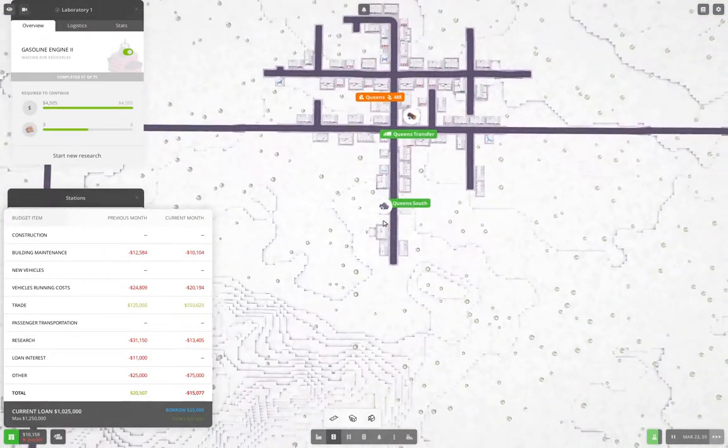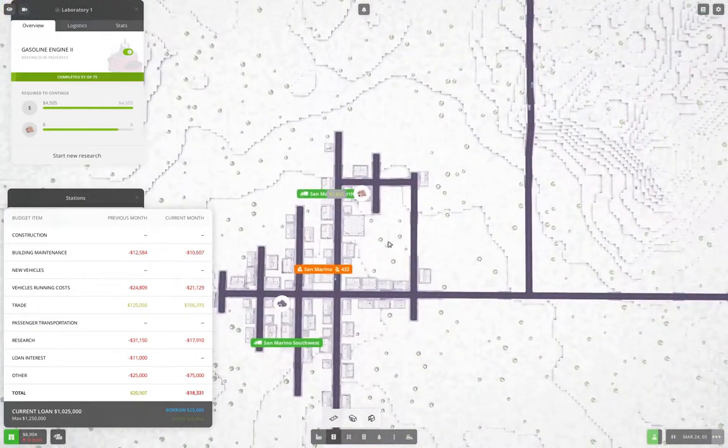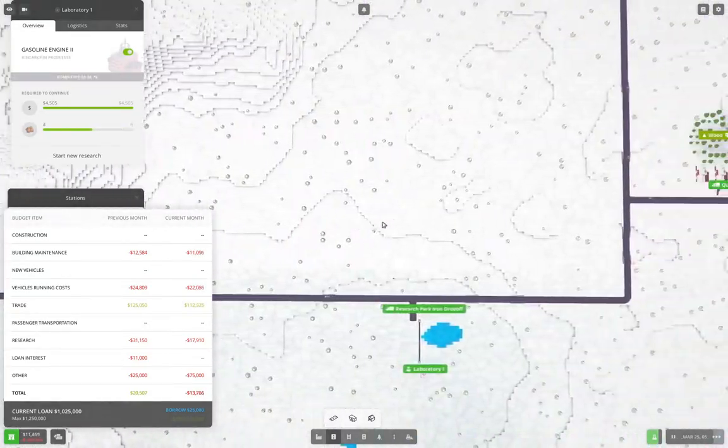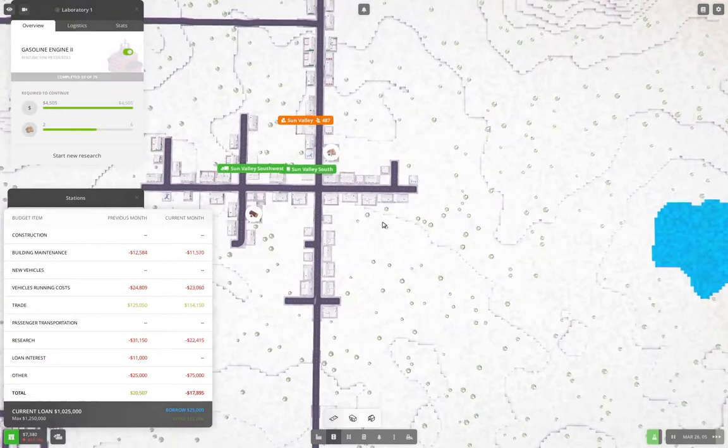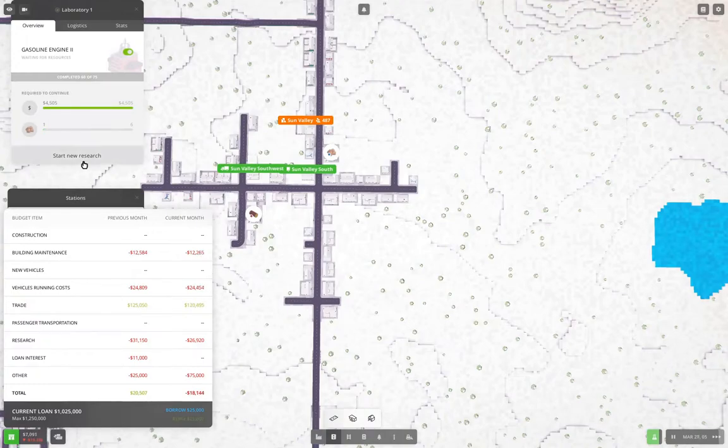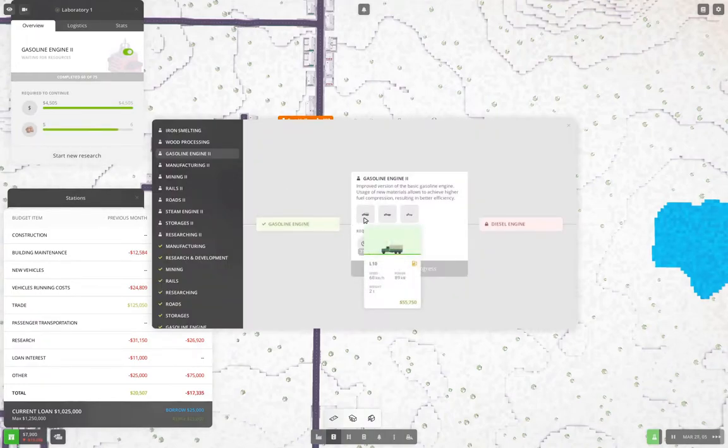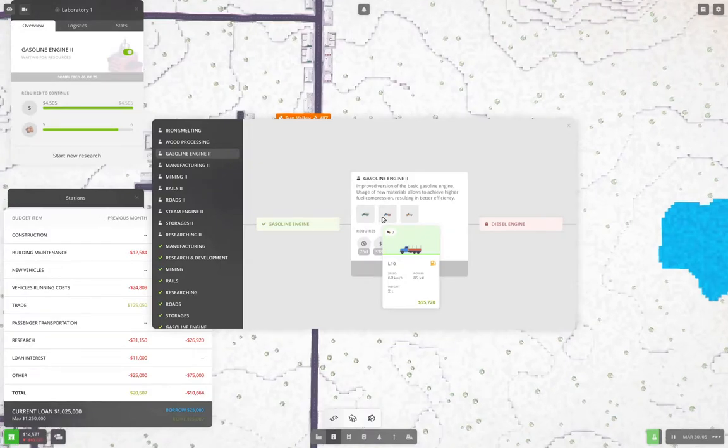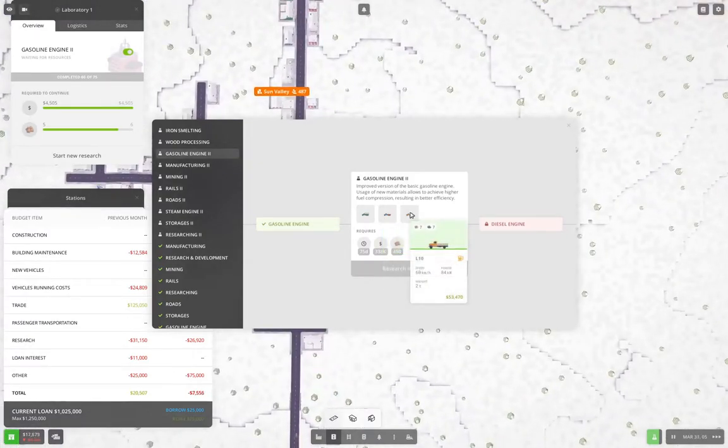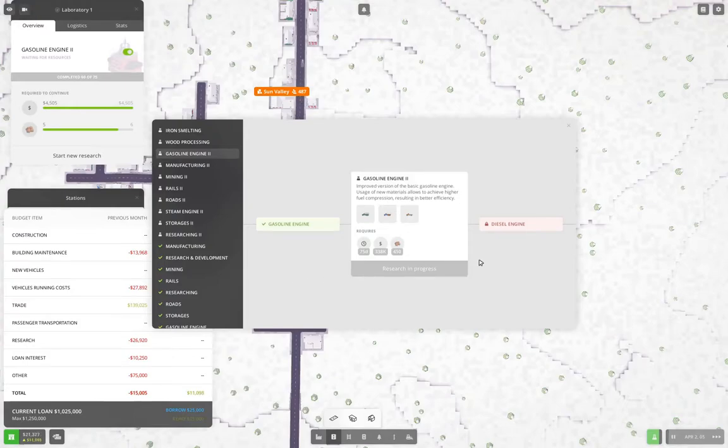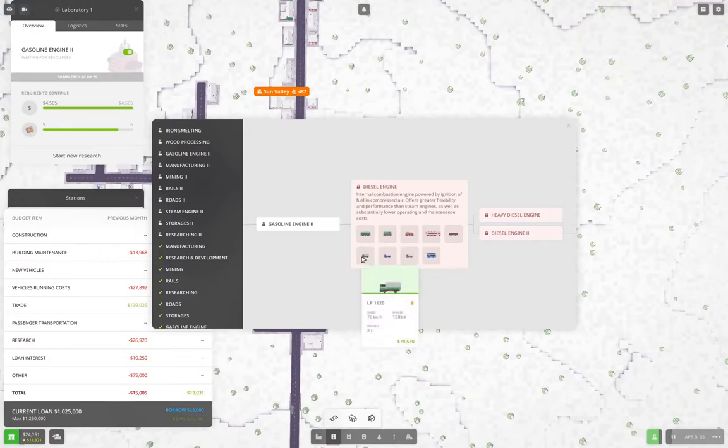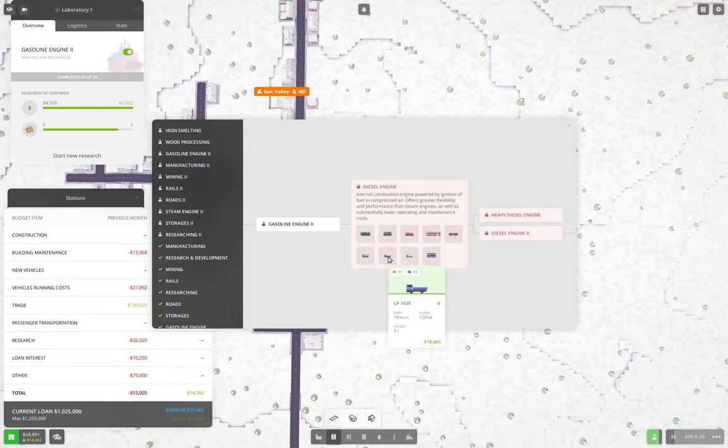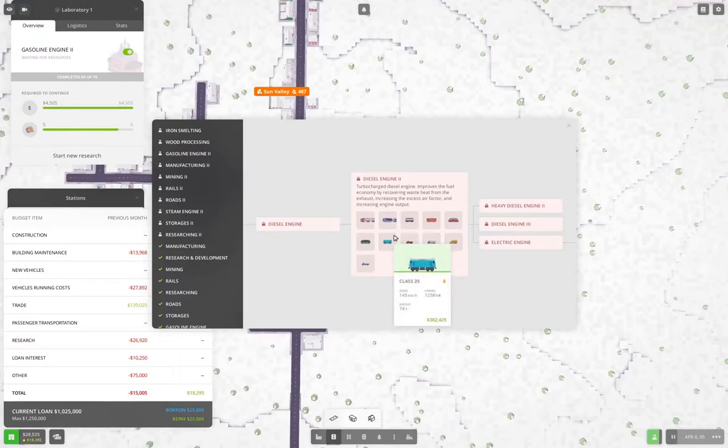Now if we look in here, that gives us seven capacity versus five. Eh, maybe not as worth it as it might be. Well, it is a 40% increase. So maybe not diesel engine needs, that gives us the 11 capacity trucks. Okay. And it's diesel engine two that we need to get to for the big 15 capacity trucks, right? Yeah. Okay.